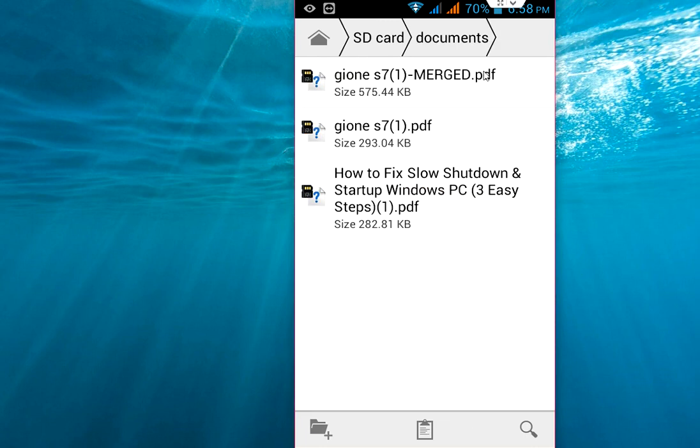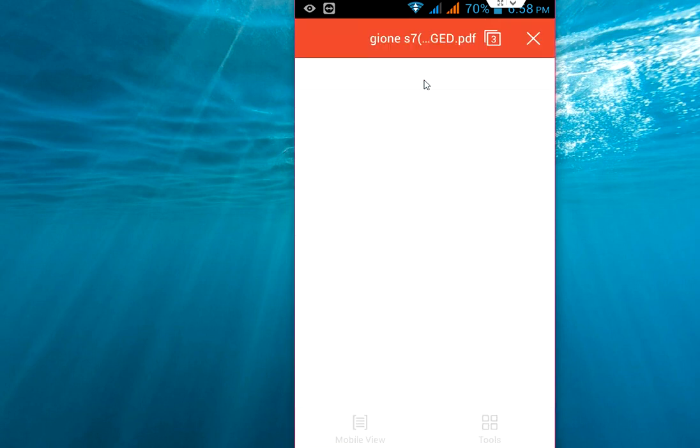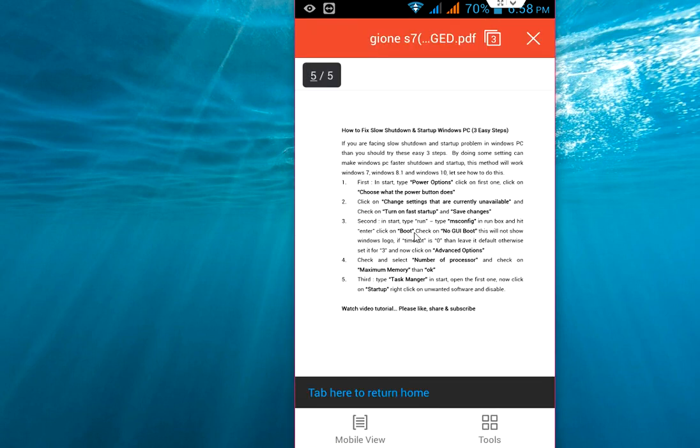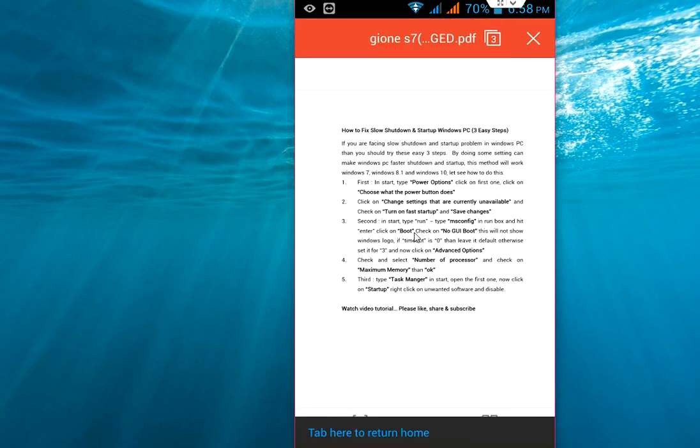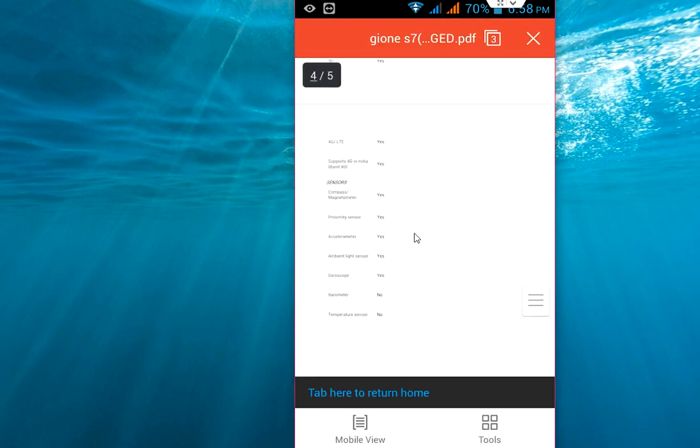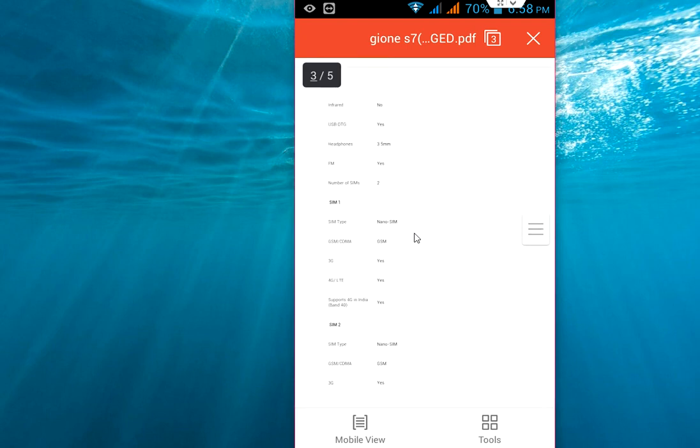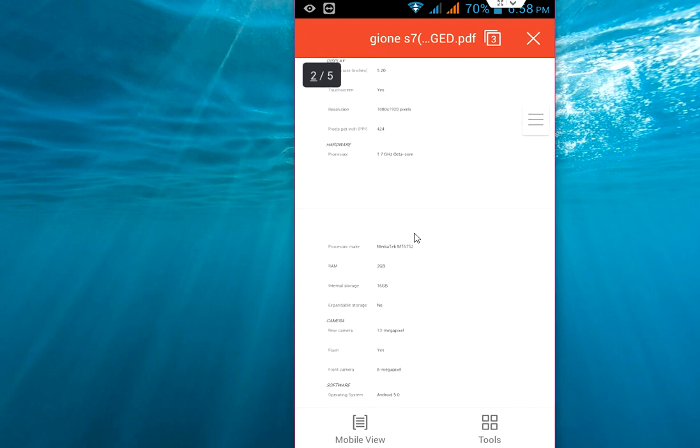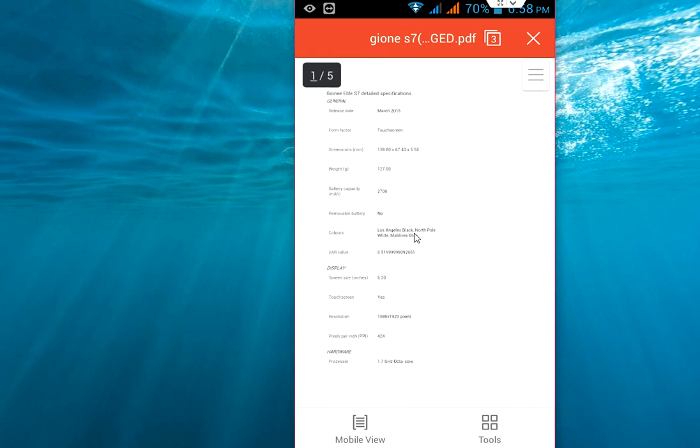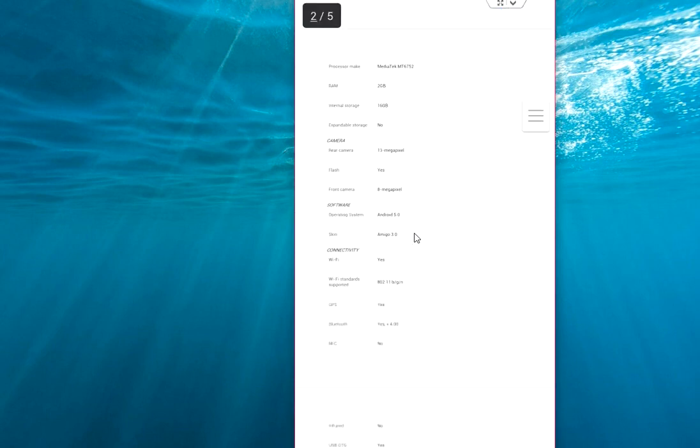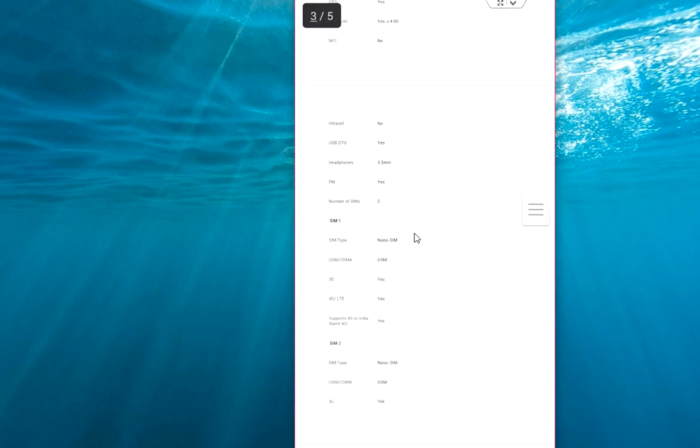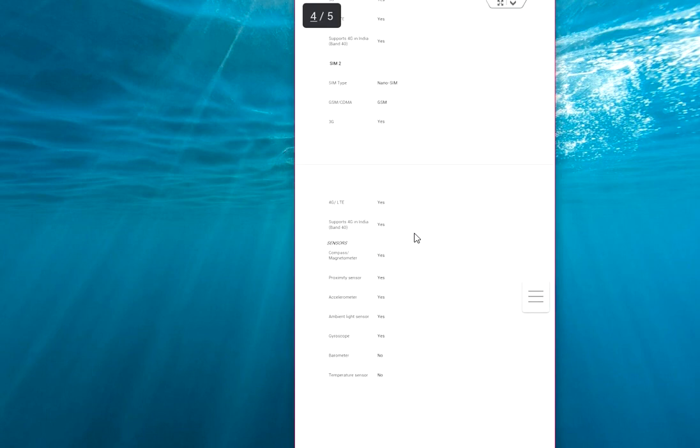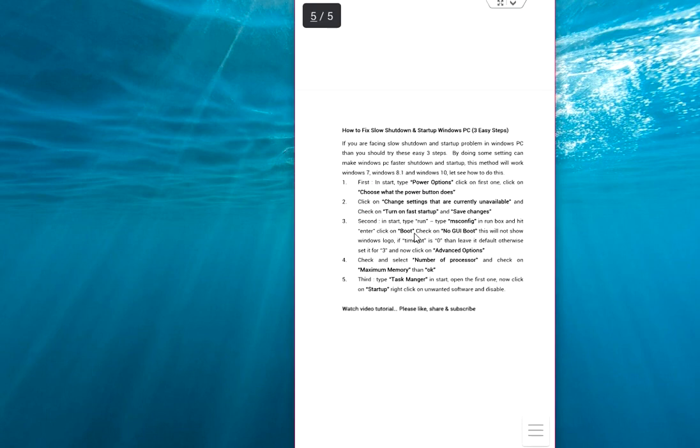Okay, tap here and now you can see my two files are merged. This one. Okay, in one file I have two pages and the other file I have three pages, so all files merged into one PDF file.